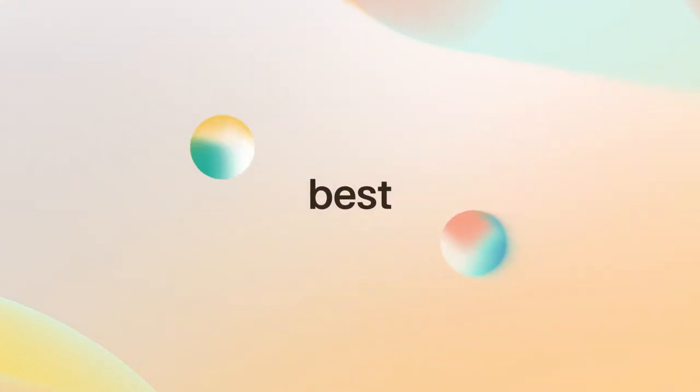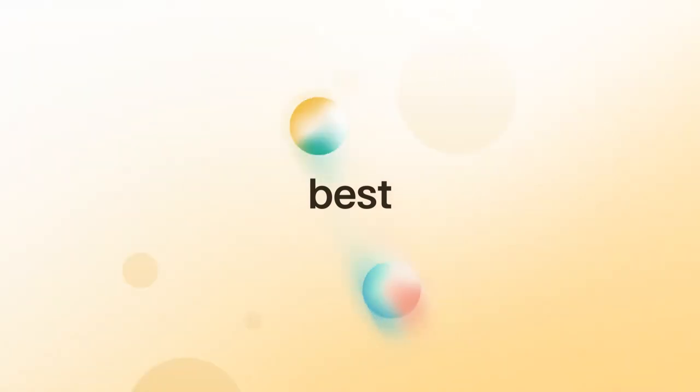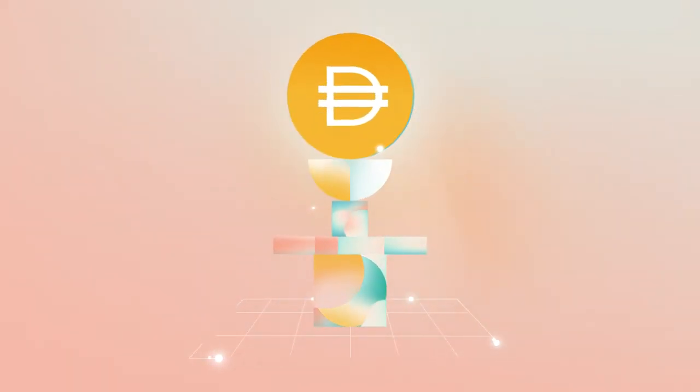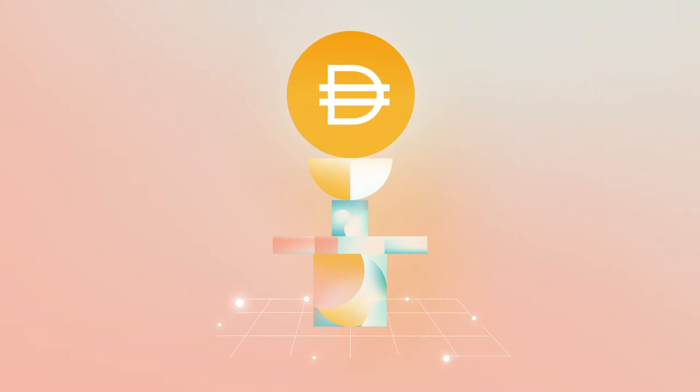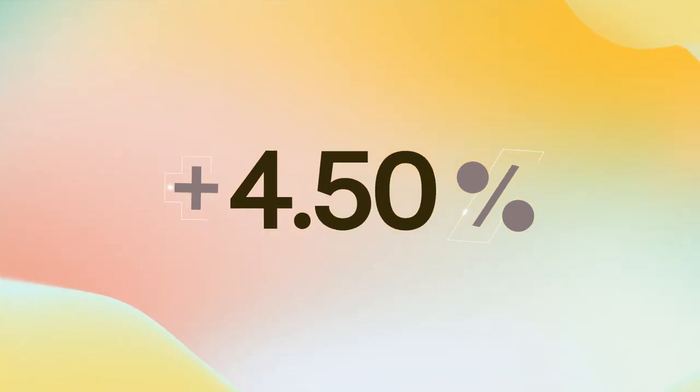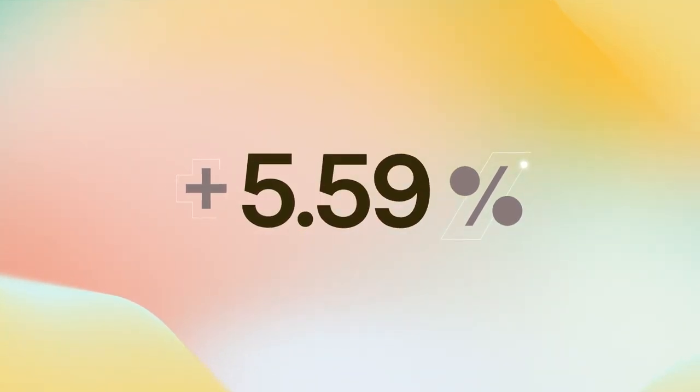With DAI, you get the best of both worlds. Anyone can generate DAI when they put up assets to back it. And you can also earn the DAI savings rate.